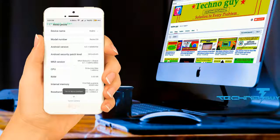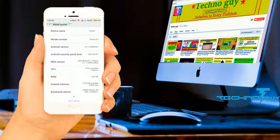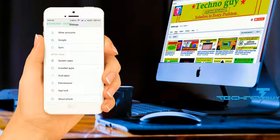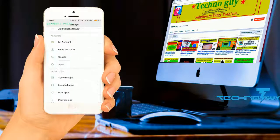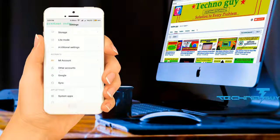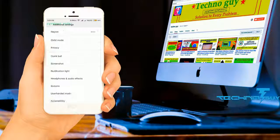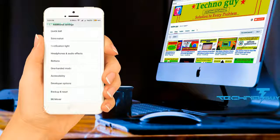And that's it, you are a developer now. Go back to Additional Settings and scroll down to see Developer Option.